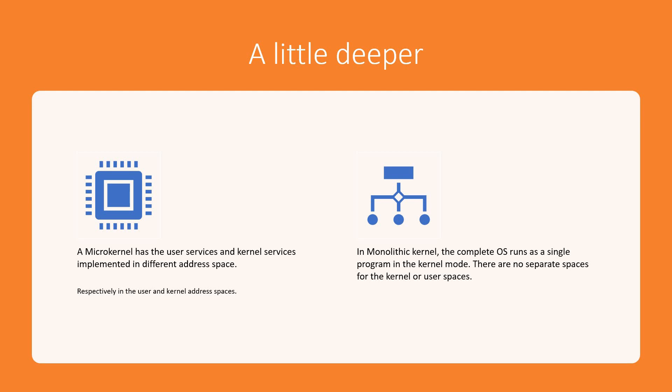A microkernel has the user services and the kernel services implemented in different address space. User services are there, kernel services are there and both of them are in different spaces. User services go to user address space, kernel services go to kernel address space.